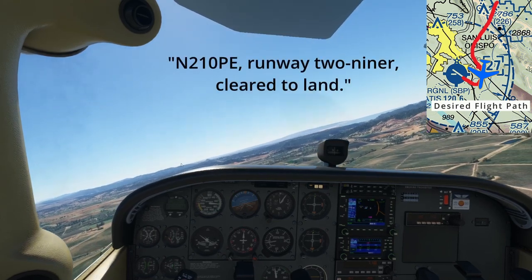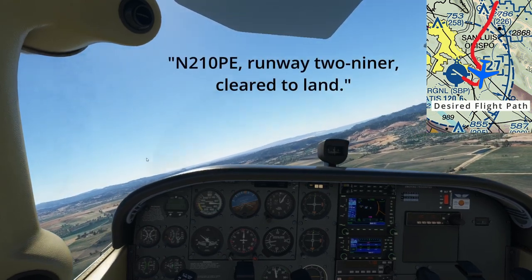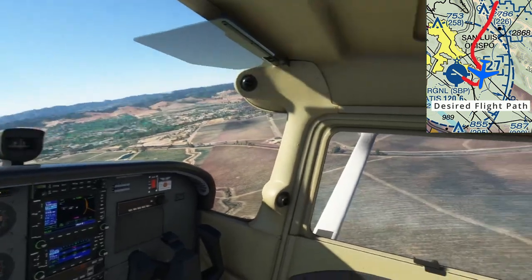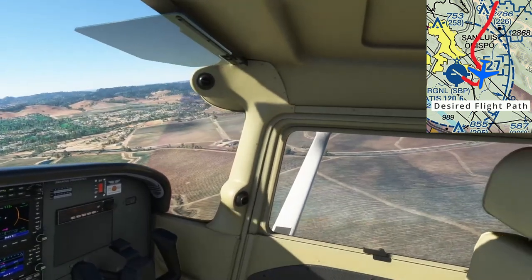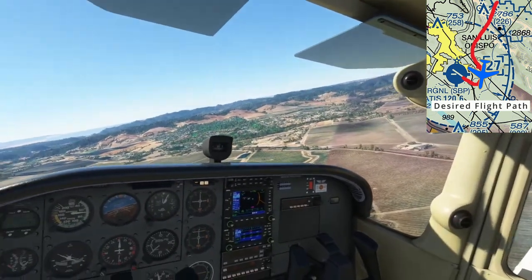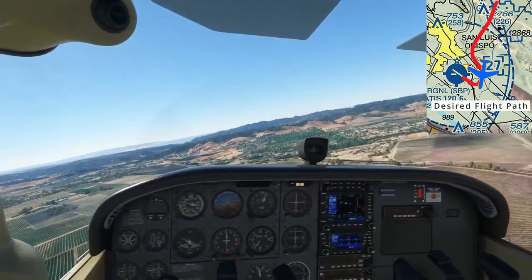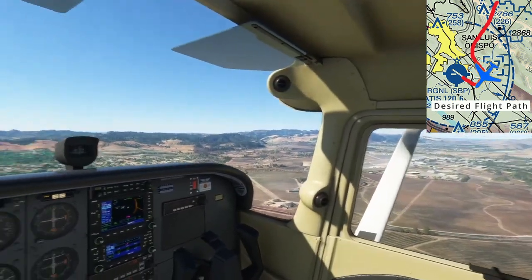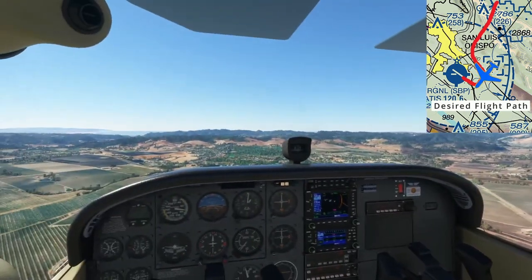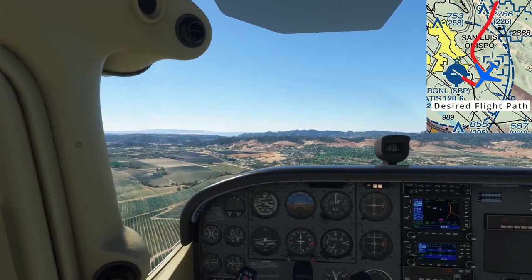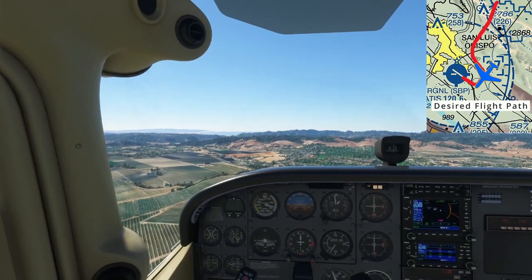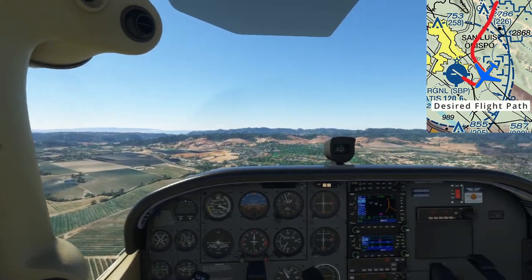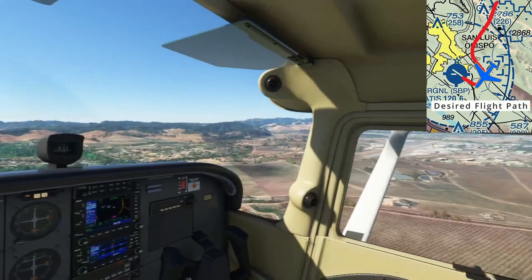The tower clears us to land: "November 210 Pop Echo, runway 29R, clear to land." We read back: "Clear to land, runway 29R, Skyhawk 210, Pop Echo." Now we've received our landing clearance. This is a critical clearance to obtain. However, without it, we should still continue flying the traffic pattern all the way up to the threshold of the runway. But if we get to the threshold and we're still without our landing clearance, we must go around.